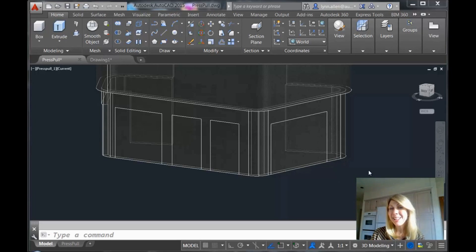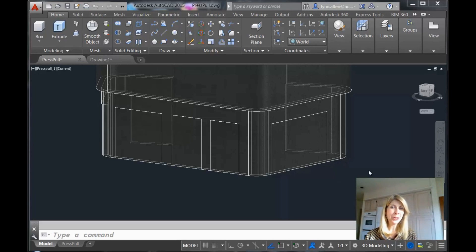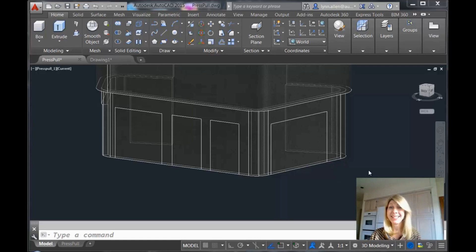Hi there, this is Lynn Allen. Welcome to another AutoCAD tip courtesy of Catalyst Magazine. Thank you for joining me.